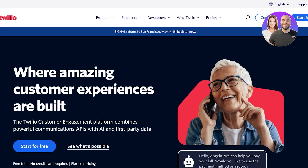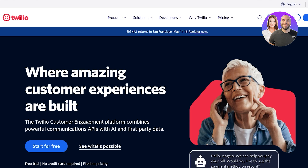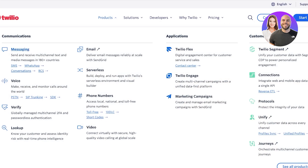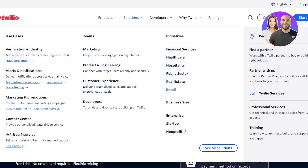Twilio is a super popular tool where you are able to build customer experiences not only in the form of messaging, but they also have tools such as voice tools where you can make, receive, and monitor calls around the world. You are able to get multi-channel 2FA and passwordless authentication, look up your customer and access identity risk with real-time phone intelligence. You can connect virtually, access local phone numbers, serverless, and use email functionality as well. Twilio has a solution for all types of businesses and teams whether it's marketing, product engineers, customer experience, and developers, and they are serving in all different types of industries.